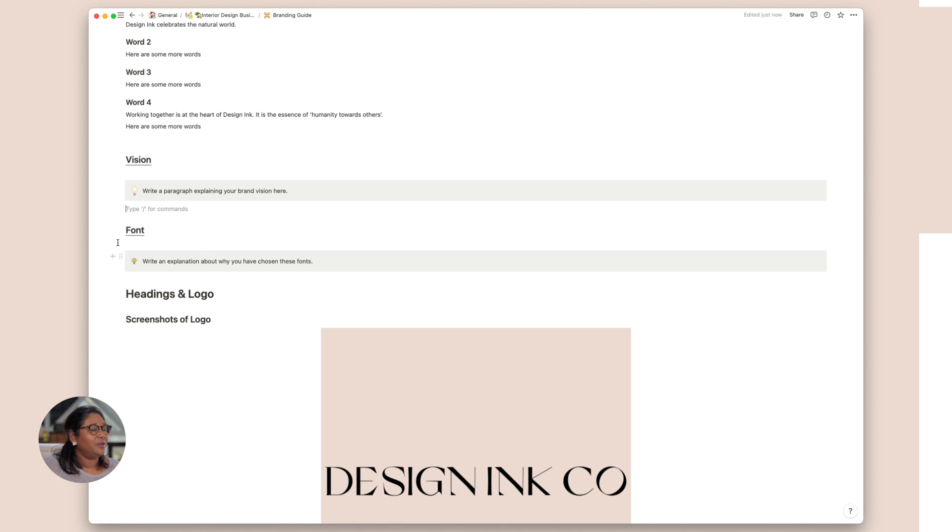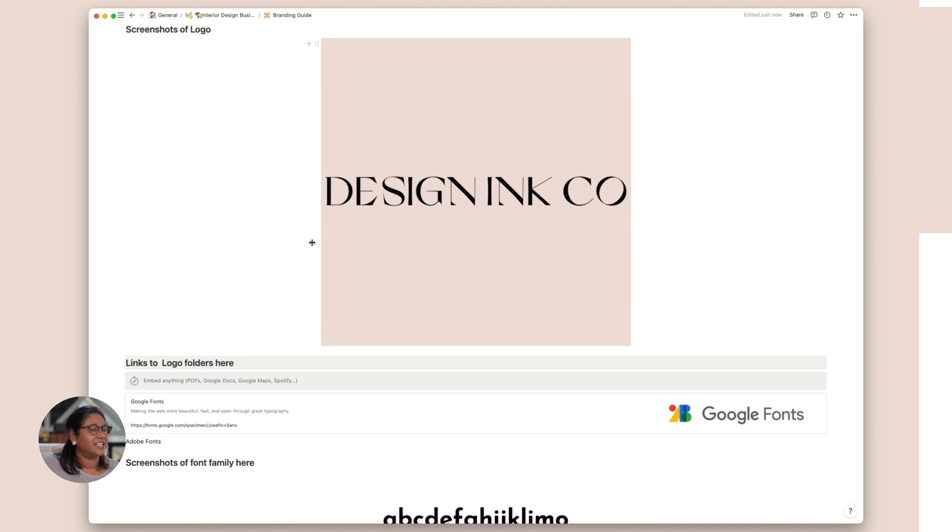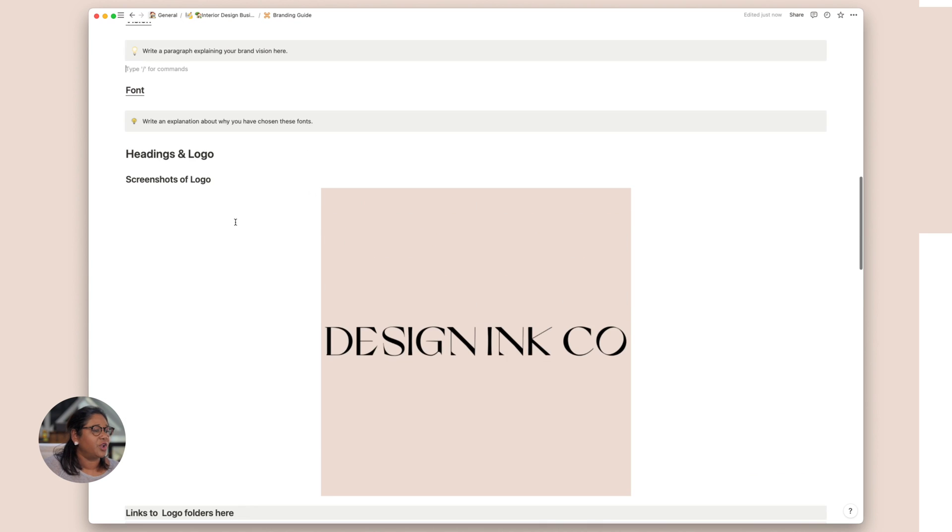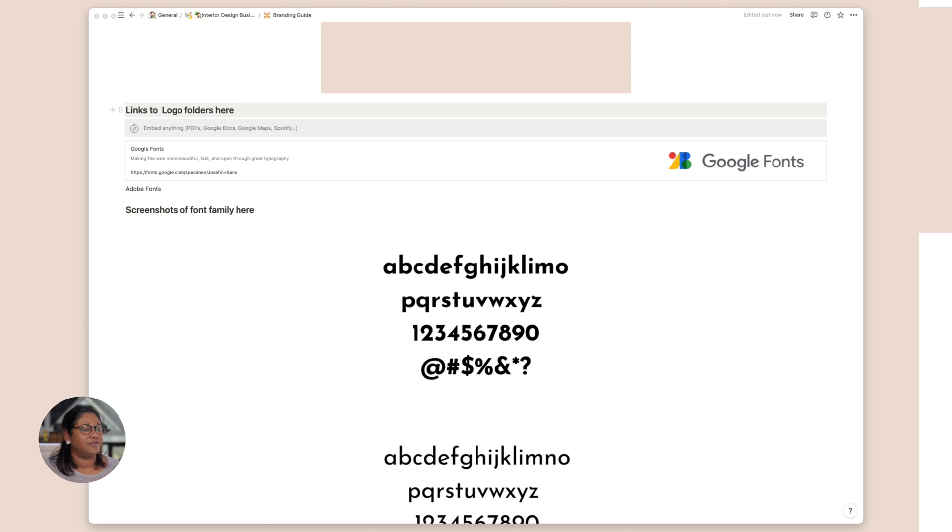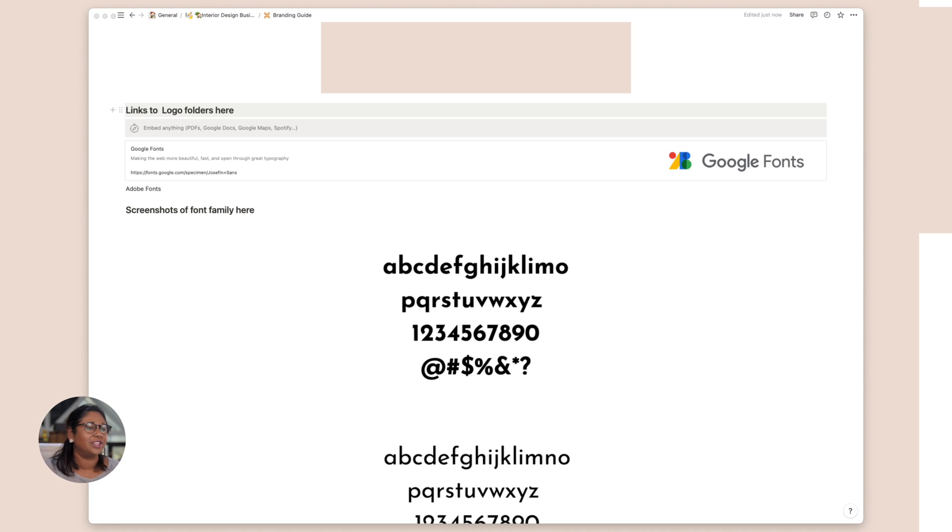And then we get into our fonts. And again I take screenshots of logos. And then here you can link your logo folders. So if you have certain folders in Dropbox or whatever, you can link them there. And again this is a very easy way of sharing the page with someone externally and you just have all that information there that you don't have to actually send an email at all.